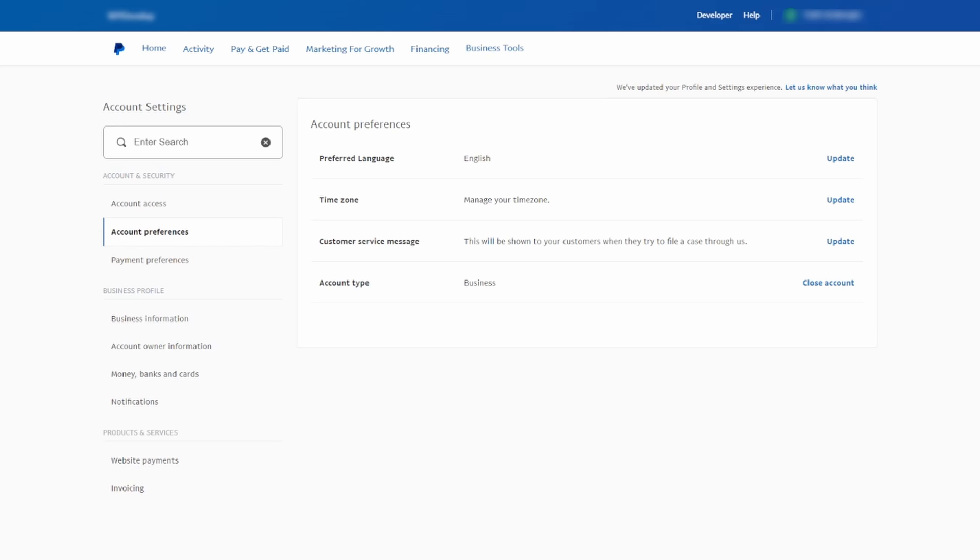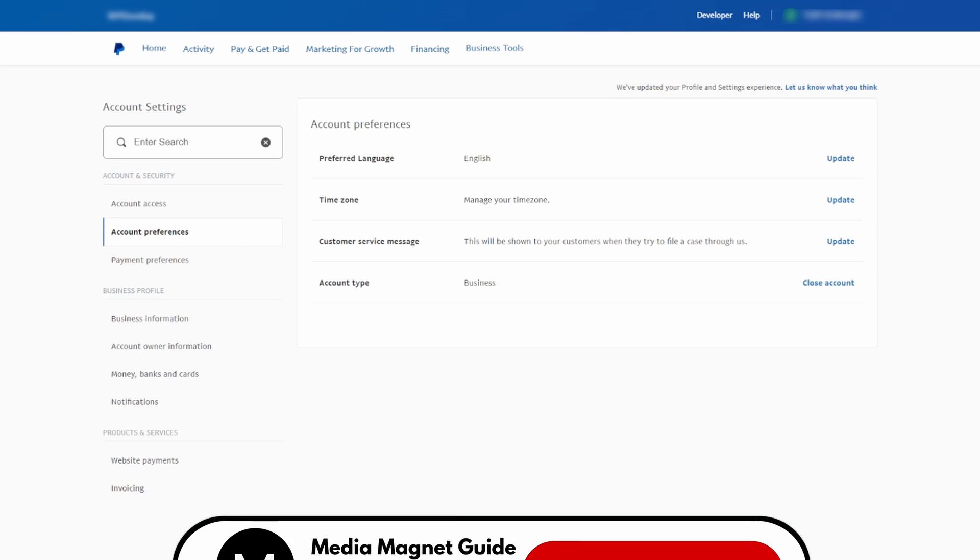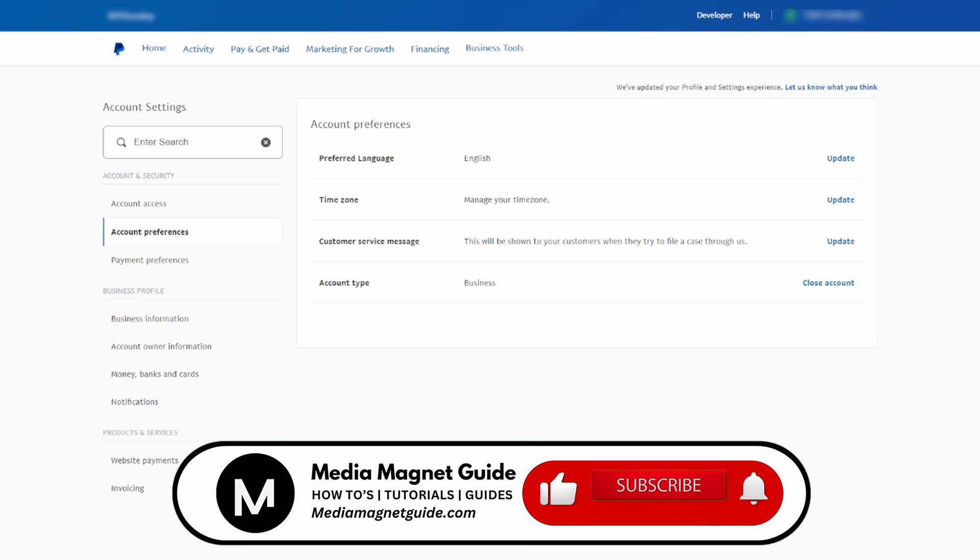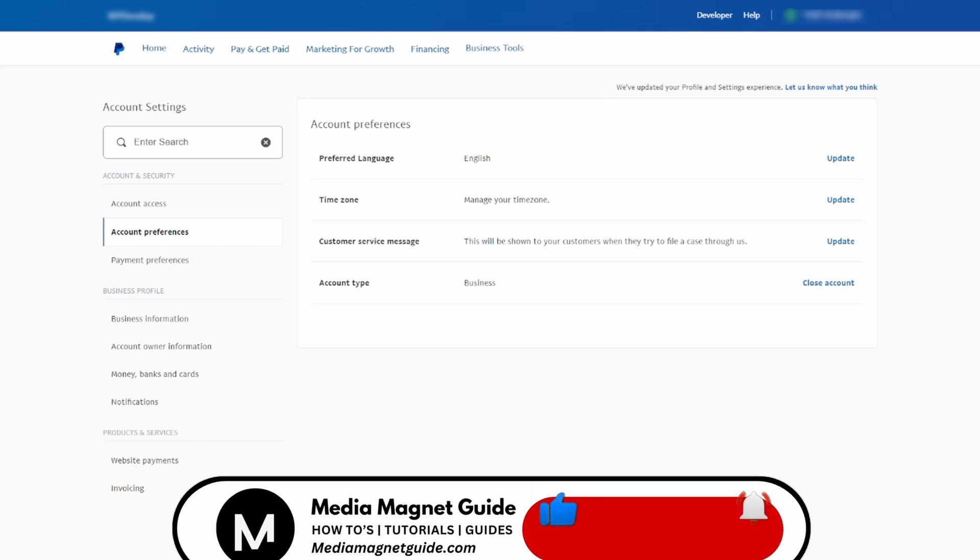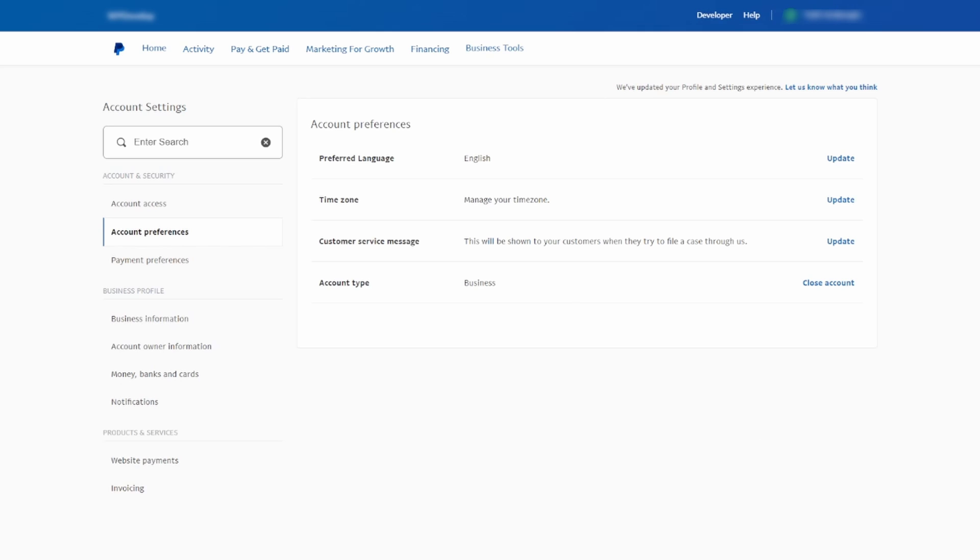And there you have it. That's the complete guide on how to remove your PayPal business account. If you found this video helpful, please take a moment to like, comment, and subscribe with notifications. Your likes and comments inspire us to create more content like this, and subscribing ensures you won't miss our future tutorials.